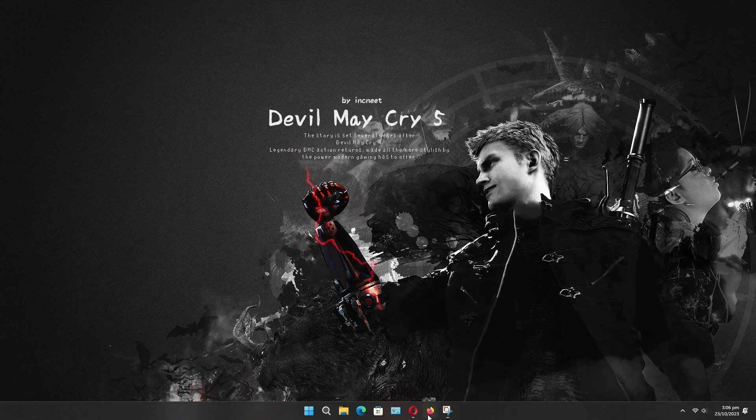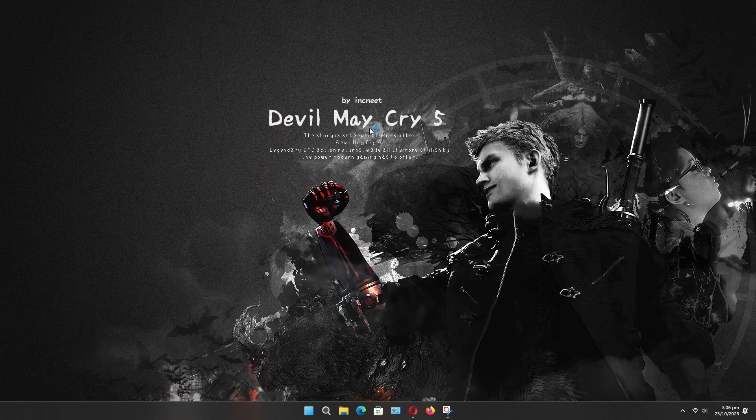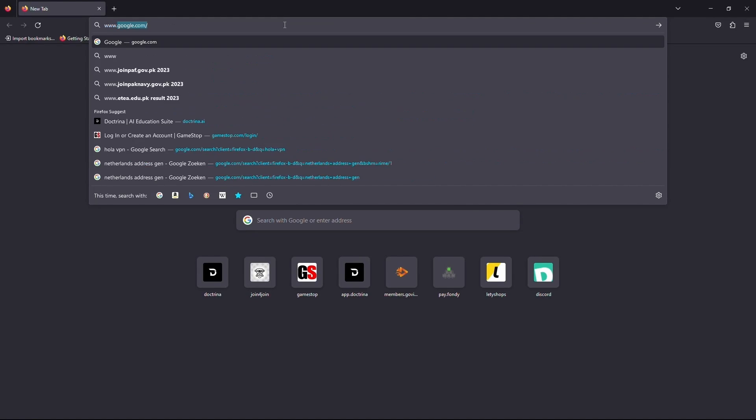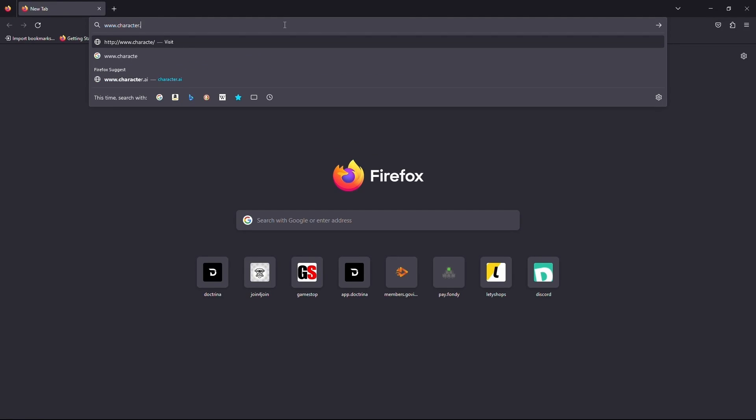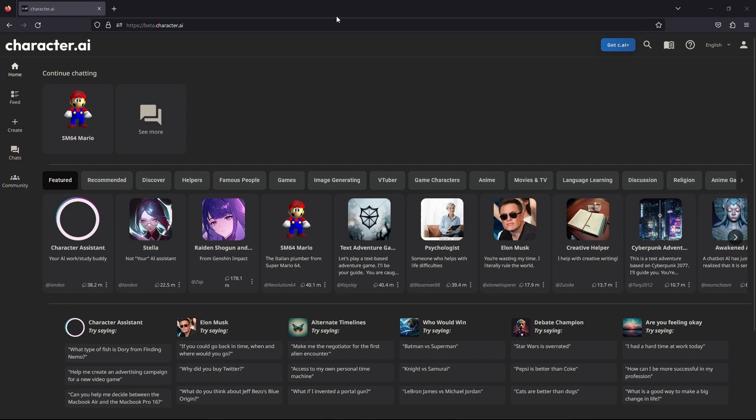Firstly, open up your web browser and click on the URL box and type www.character.ai. Now, hit enter on your keyboard. Wait for the website to load. Once the website is loaded, make sure you are logged into your account.